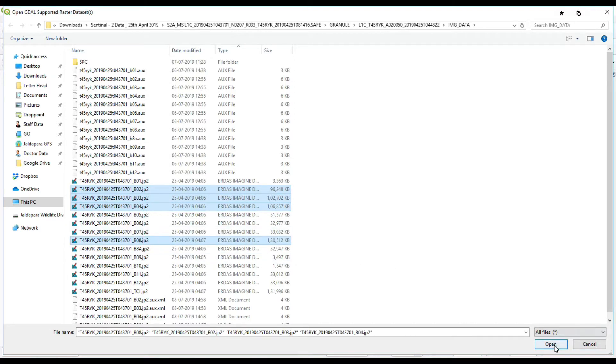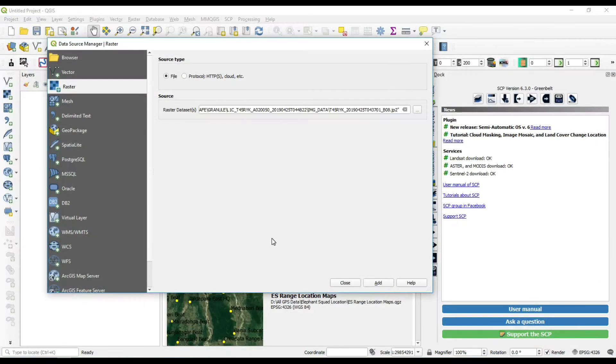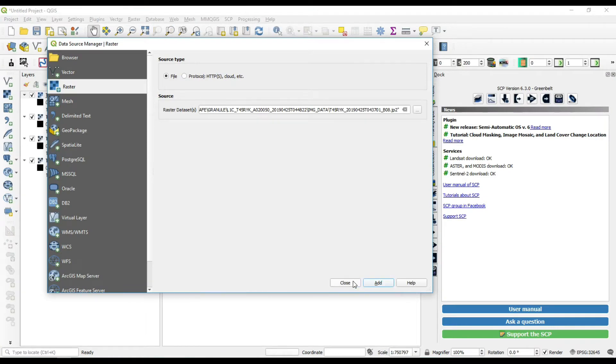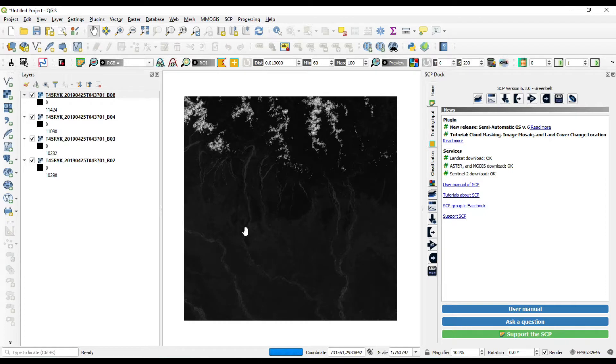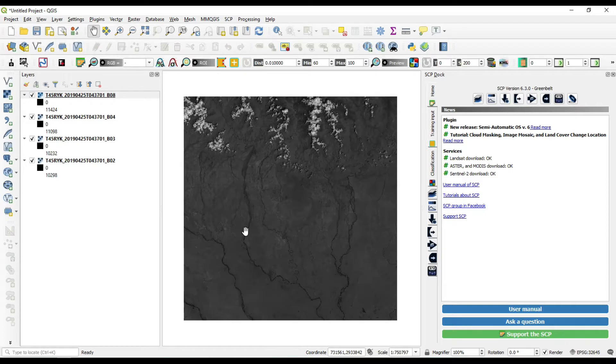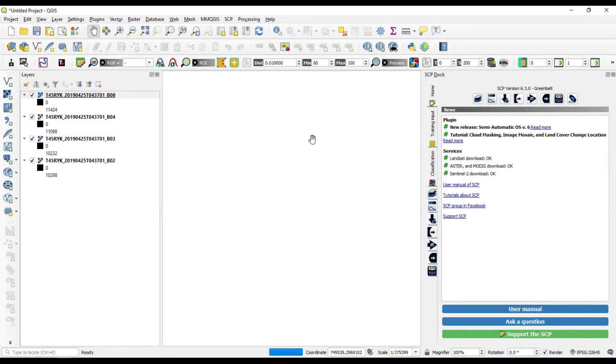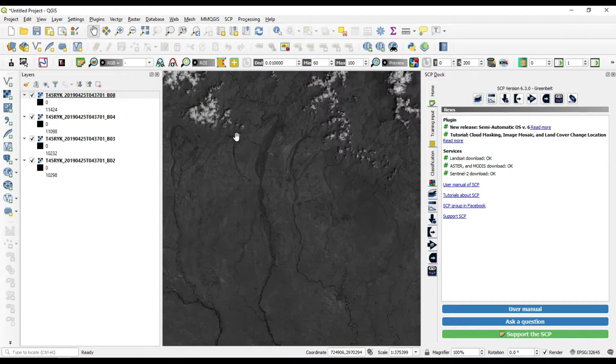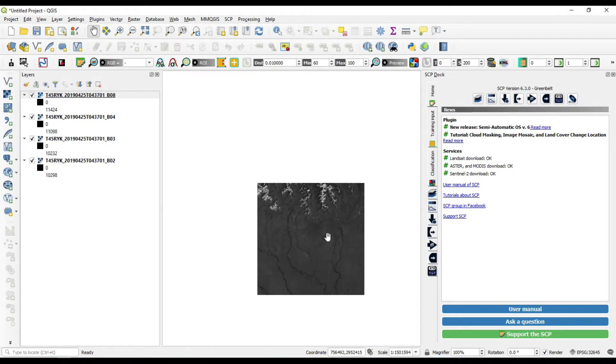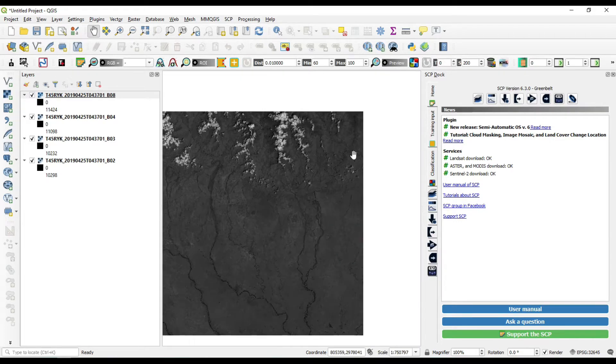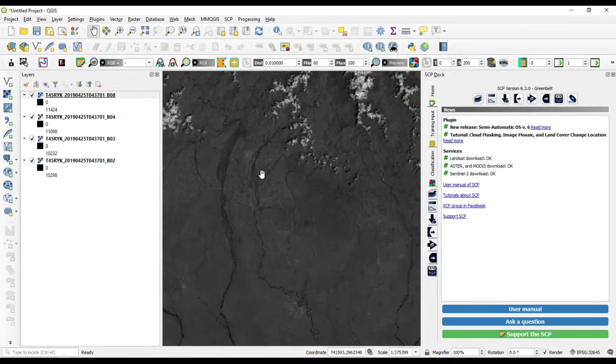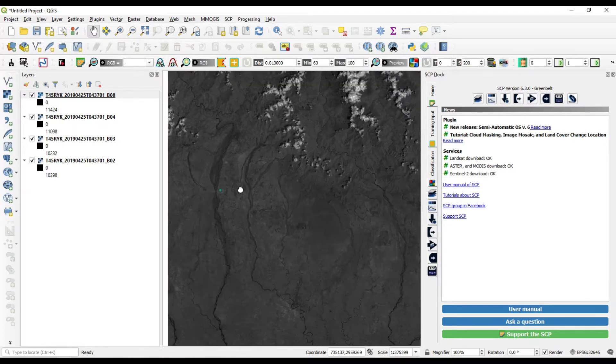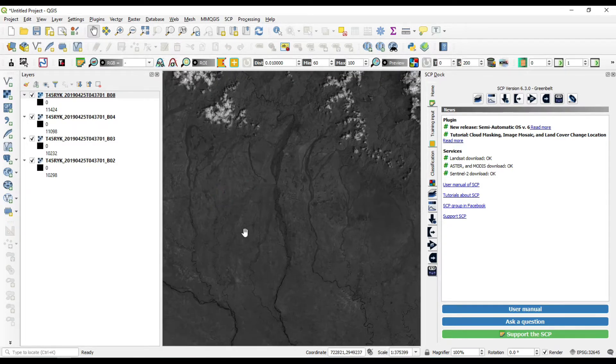The Sentinel-2 satellite data is only available in 100 kilometer tiles, so we need to crop the data to our area of interest because this huge amount of data takes more time to process.